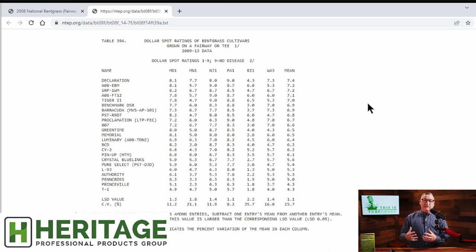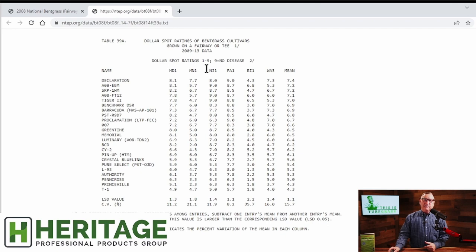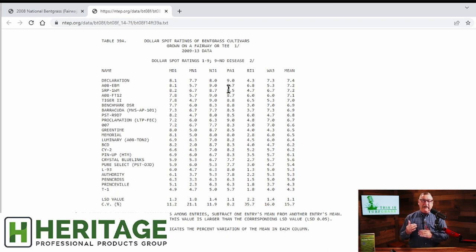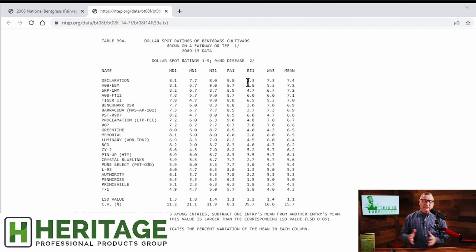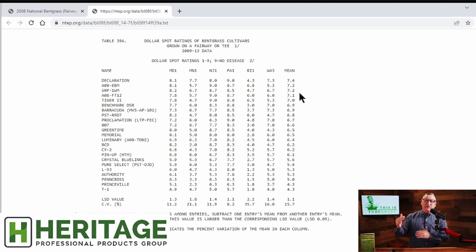Researchers in six states — Maryland, Minnesota, New Jersey, Pennsylvania, Rhode Island, and Washington — rank varieties on a one-to-nine scale. Nine equals no disease; one basically equals dead turf. So nine means highly disease resistant. Most people find their state, or the closest state to them, but that can be problematic because your golf course conditions are never the same as where the research is done. Others look at the grand mean, but averages have problems too — high or low scores can skew them.